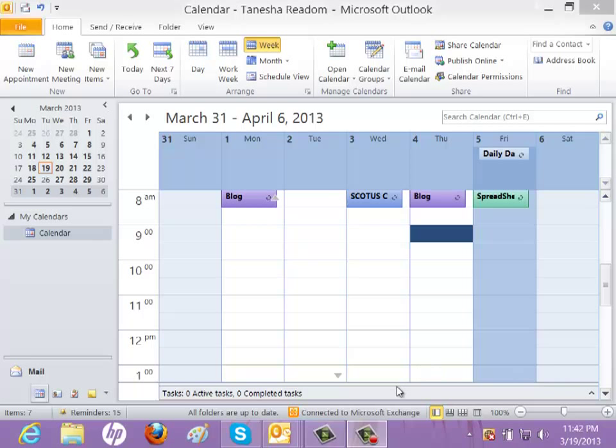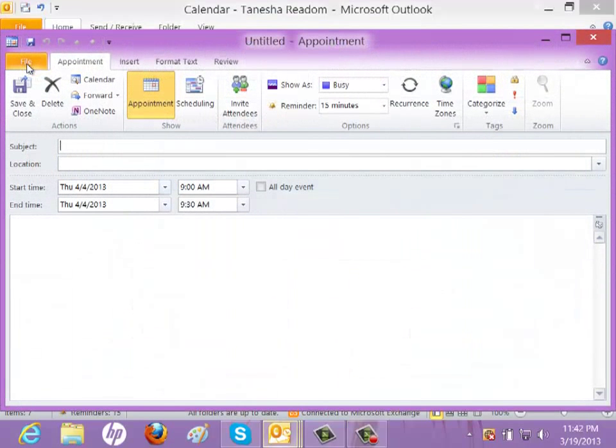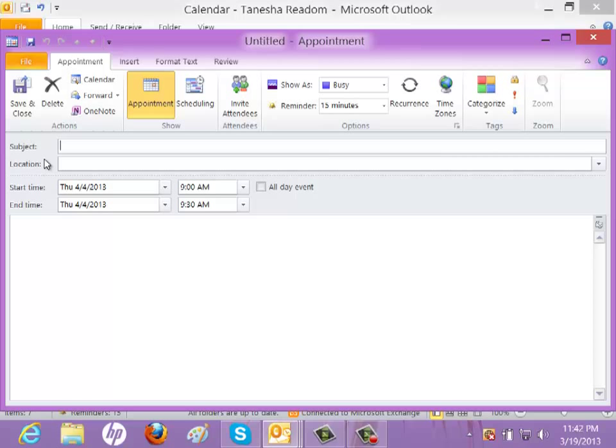What I'm going to do is click on new appointment. And I'm going to say ABA Tech Show starts. Go ahead and add a location, Chicago.